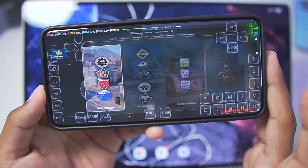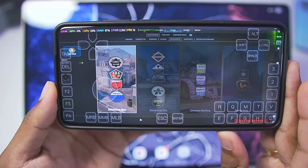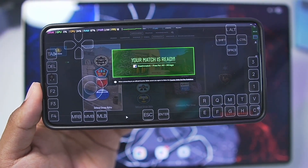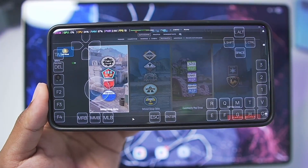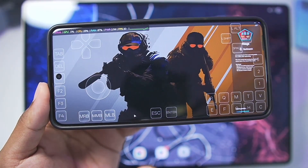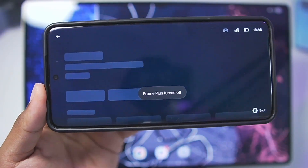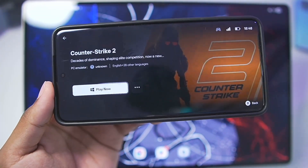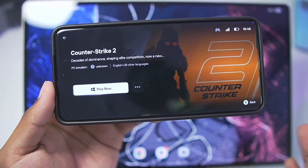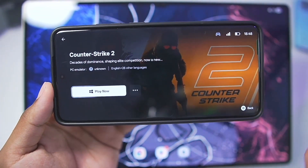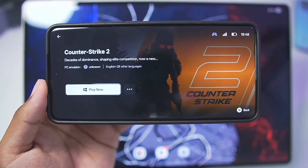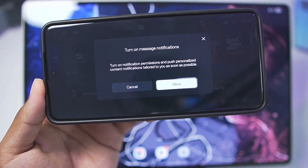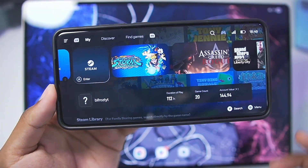I don't think CS2 works on the Snapdragon 8 Elite because of the unsupported Turnip graphics driver. The game just crashed once the match loaded — it can't render the graphics properly. But if you have a Snapdragon 8 Gen 3 processor or below, CS2 will definitely work on your Gamehub Emulator with the Steam client.